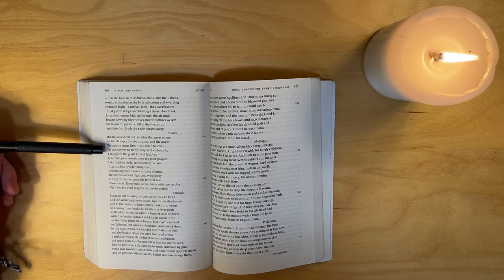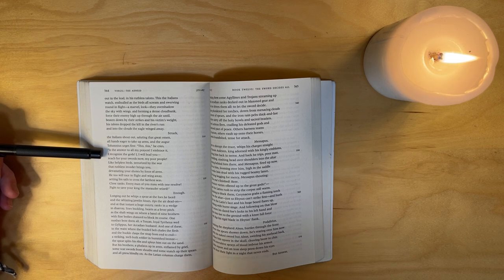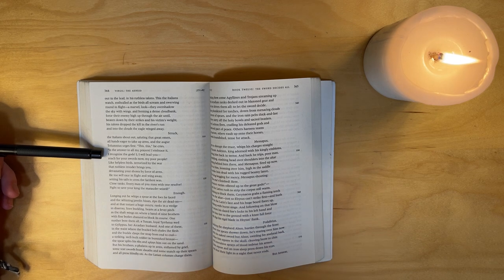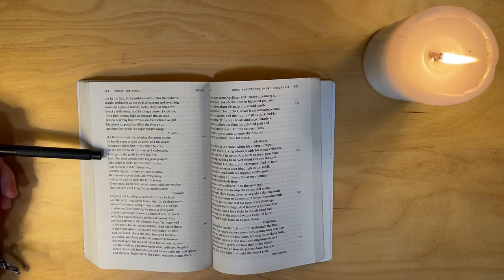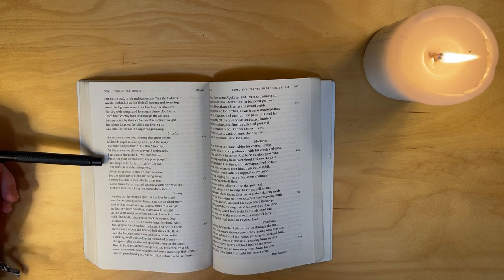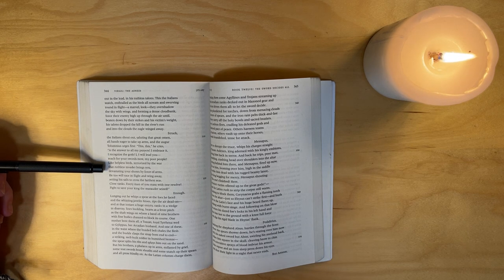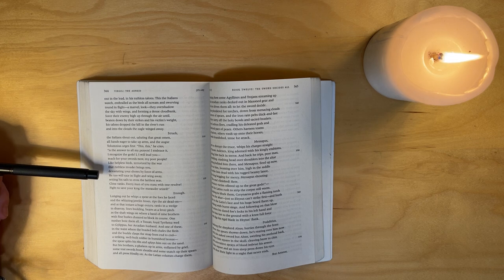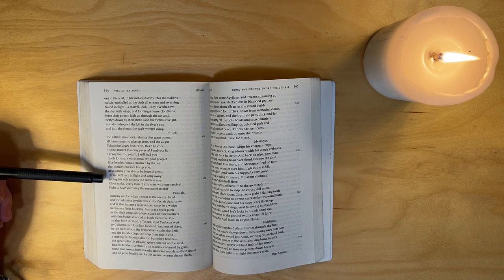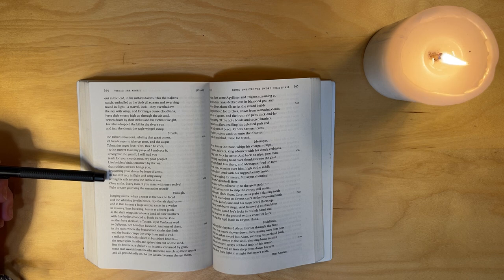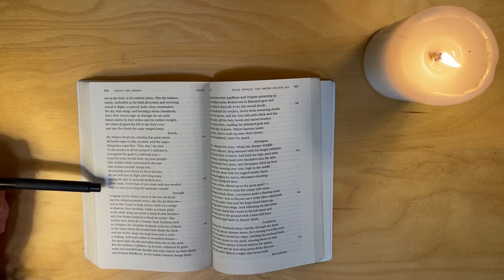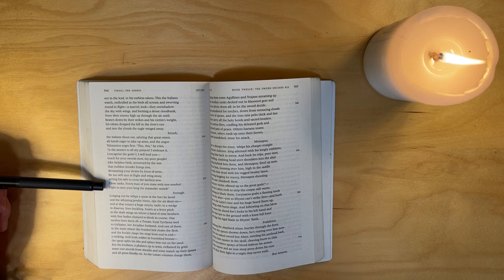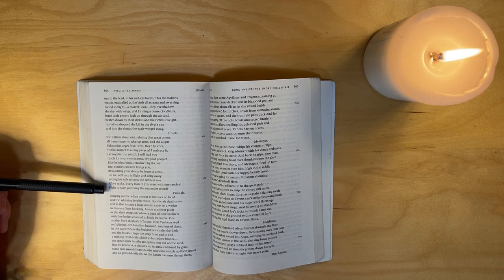Struck, the Italians shout out, saluting that great omen, all hands eager to take up arms. And the augur Tolumnius urges first: 'This, this,' he cries, 'is the answer to all my prayers. I embrace it, I recognize the gods! I, I will lead you. Reach for your swords now, my poor people, like helpless birds terrorized by war that ruthless invader brings you, devastated your shores by force of arms. He too will race in flight and wing away, setting his sail to cross the farthest seas. Close ranks, every man of you, mass with one resolve - fight to save your king the marauder seized!'